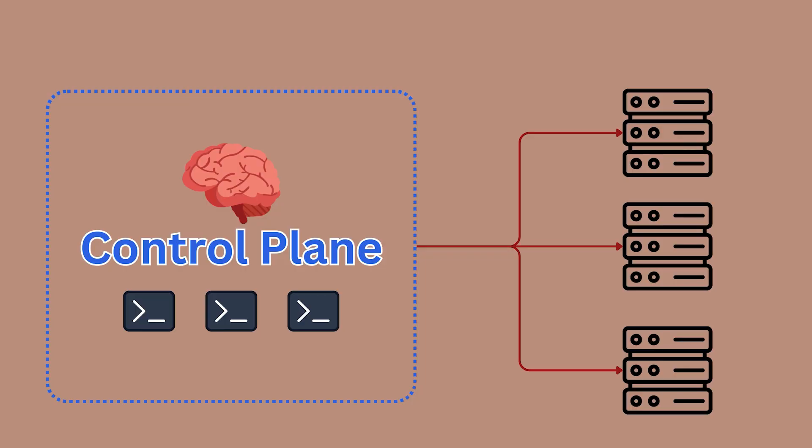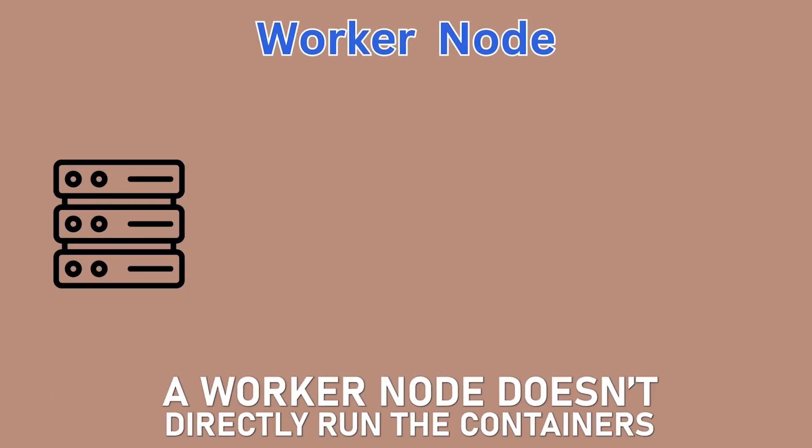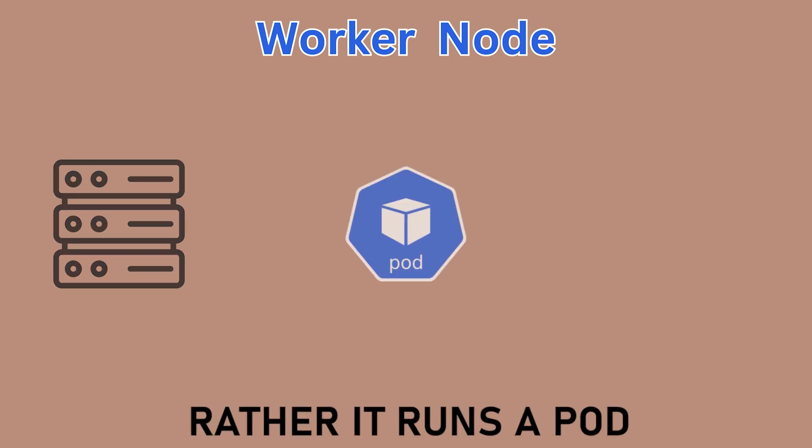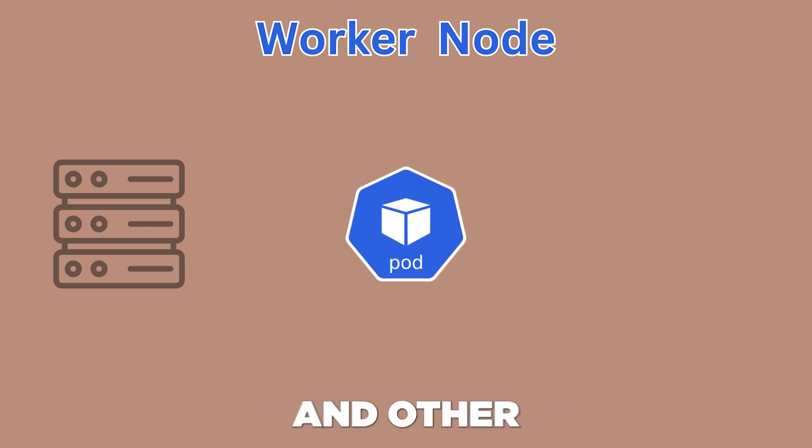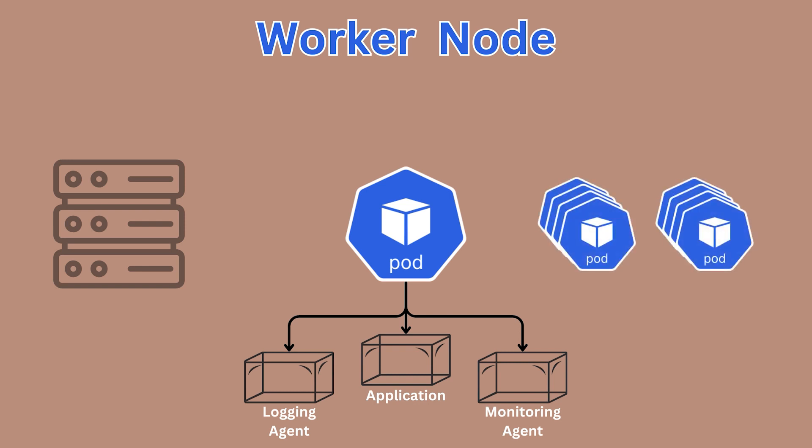Back to our architecture, let's take a closer look at a worker node. The most important thing you need to know is a worker node doesn't directly run containers. Rather, it runs a pod. In Docker, the smallest unit of compute is a container. But in Kubernetes, the smallest unit of compute is a pod. One pod has one or more containers. You can pack your application and other helper containers like logging and monitoring agents, network proxy, and so on, as different containers running inside one pod. And if you want to scale out your application horizontally, you simply run more pods.